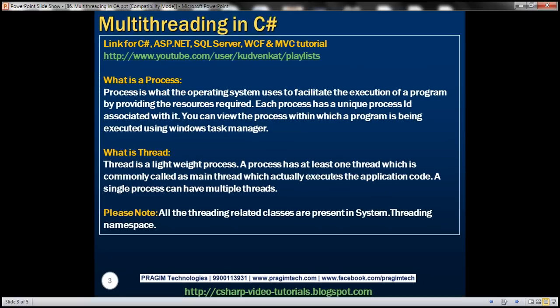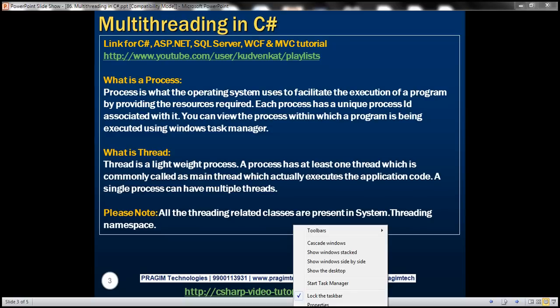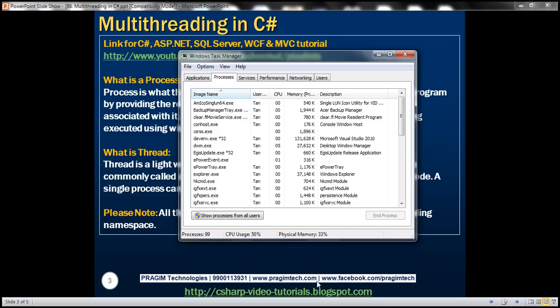So, what is a process? A process is what the operating system uses to facilitate the execution of a program by providing the resources that are required. Each process has a unique process ID associated with it. You can view the process within which a program is being executed using Windows Task Manager. To get to Windows Task Manager, simply right-click anywhere on the taskbar and then select Start Task Manager.